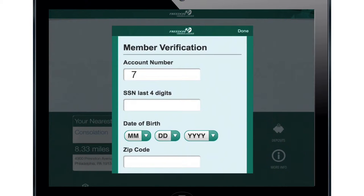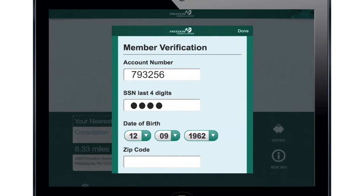To register, you'll need your account number, the last four digits of your social security number, your date of birth, and the zip code on file with Freedom Credit Union.